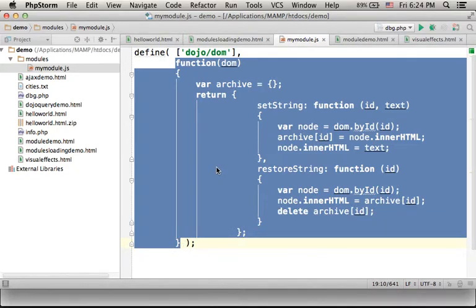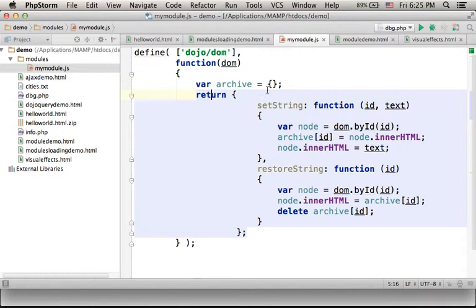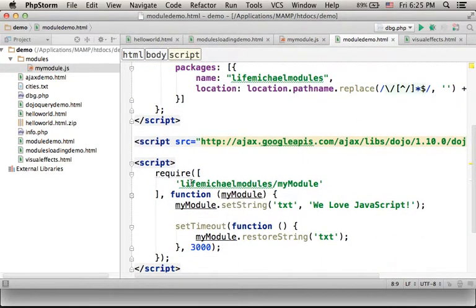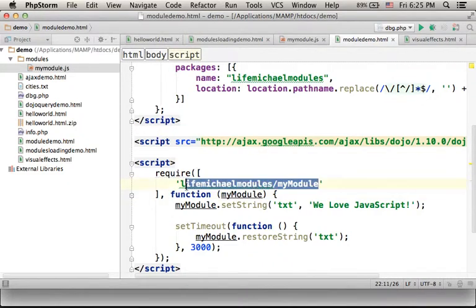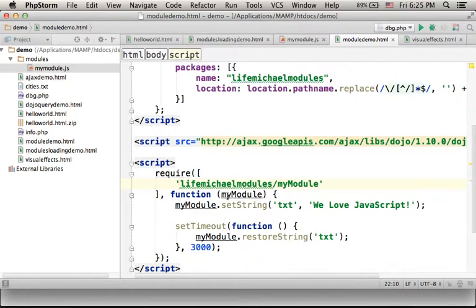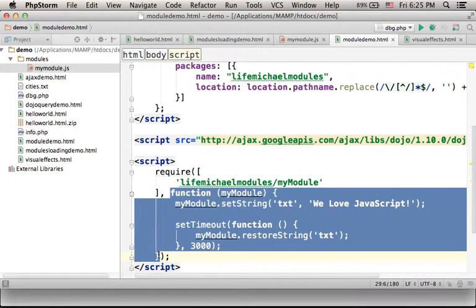This anonymous function should return a reference for an object that will be the object that represents the module we define. This way, when loading the new module we have just defined, the returned reference will be passed over as an argument to this function.